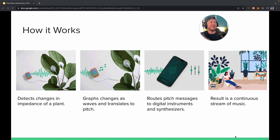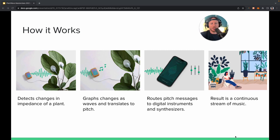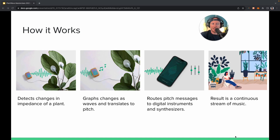If you're getting a little bit of change, it might just play one or two notes and be a little bit boring. We have ways around that — you can touch your plants, you can change sensitivity on the device, and there are many other things we can do. But those are the basics of how PlantWave works.